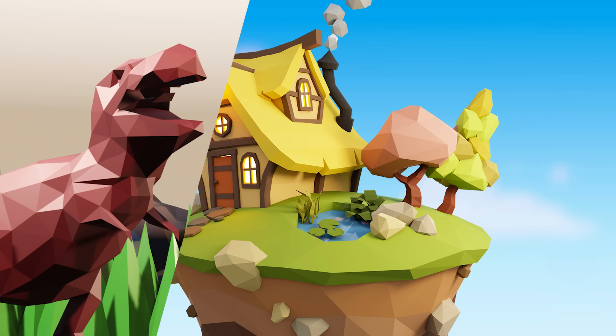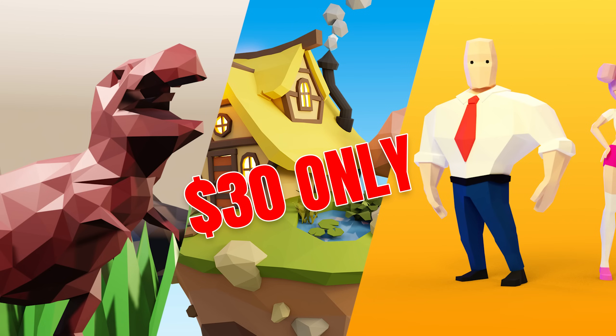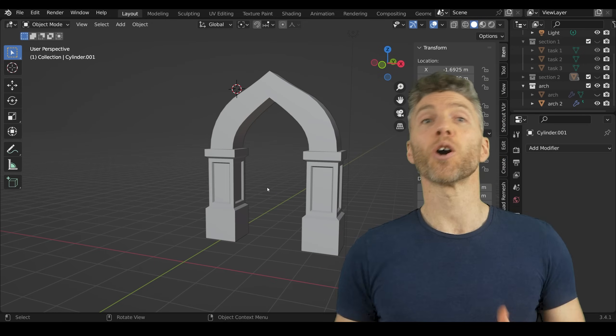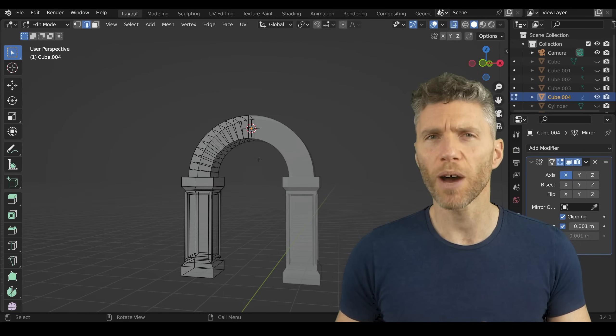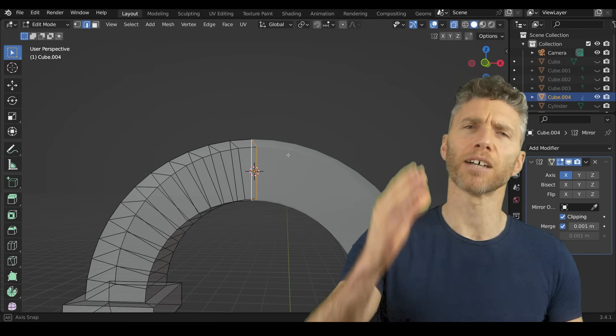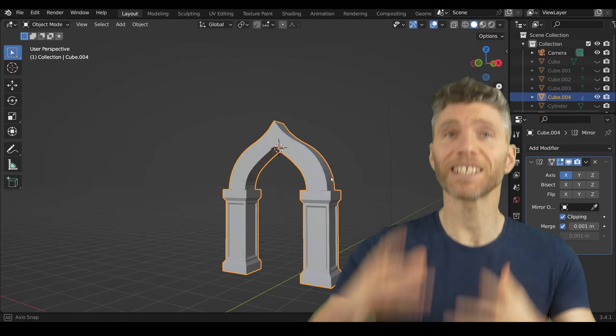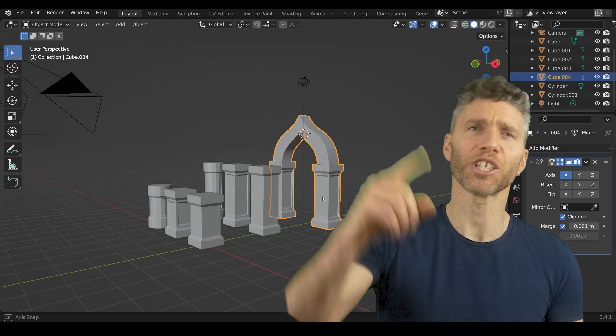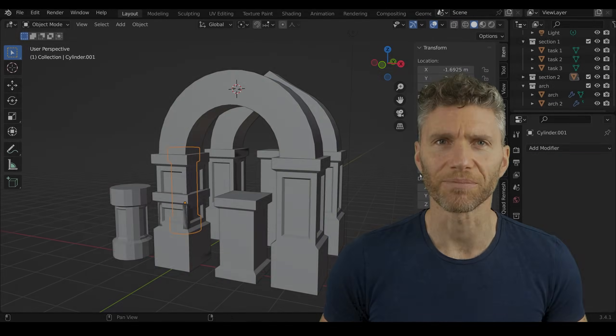With my Blender beginner bundle you'll get three amazing courses that will take you from novice to pro, and the best part, you can get all three courses for only $30. So for less than the cost of a fancy dinner you could be well on your way to becoming a master of your craft. So are you ready to take your skills to the next level? Then jump right in and start the challenges.